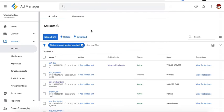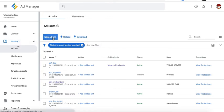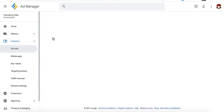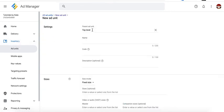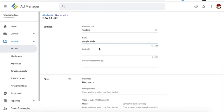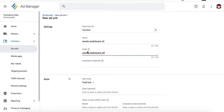The first thing you need to do is set up the ad unit if you haven't done so yet. Go to the inventory section ad units and create a new ad unit. Parent ad unit should be top level and give it a name. We'll just call it leaderboard for example. And this is above the fold. Copy for the code.